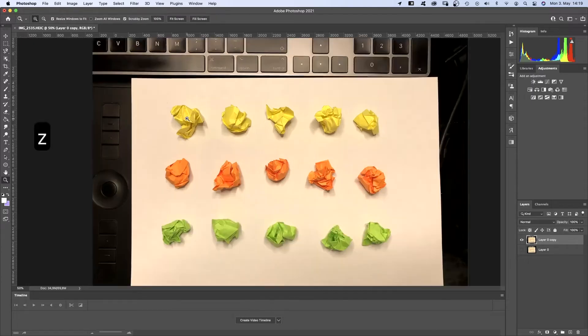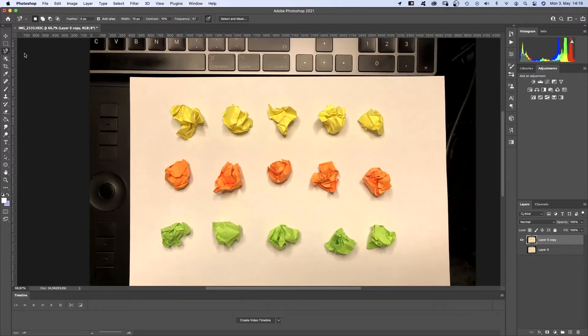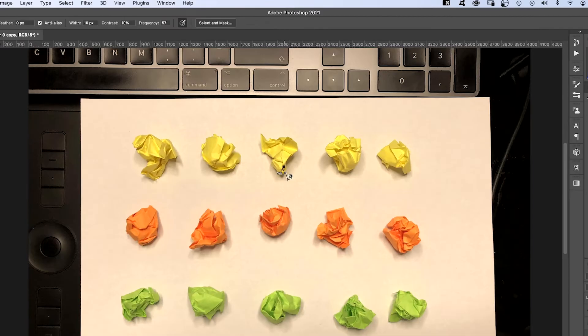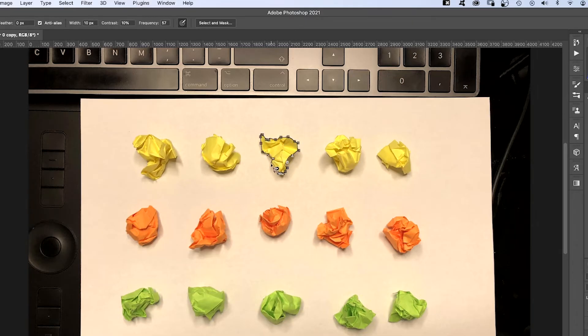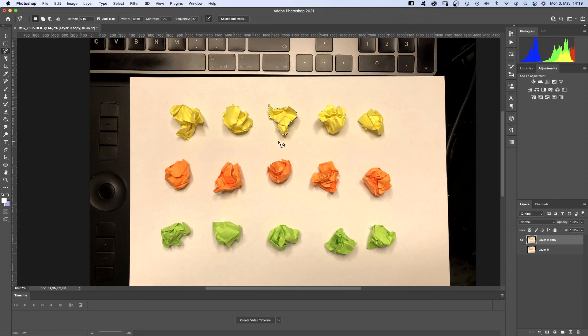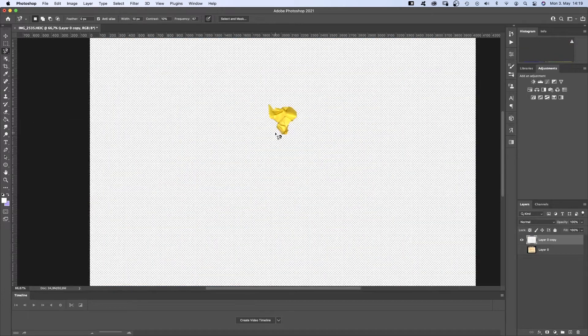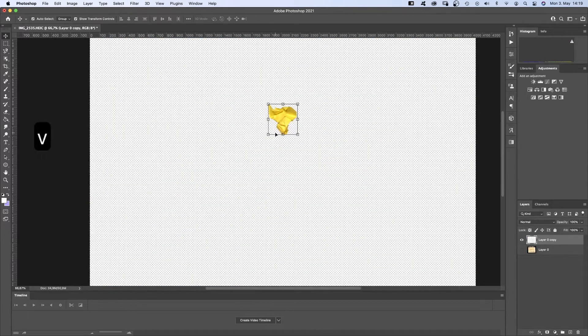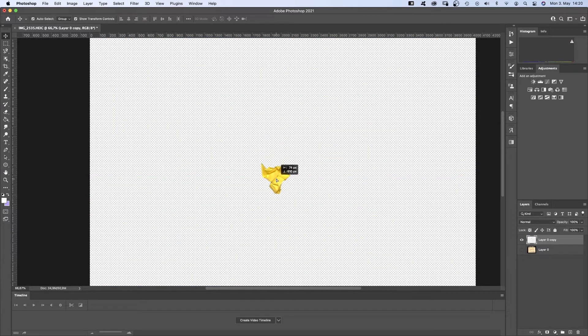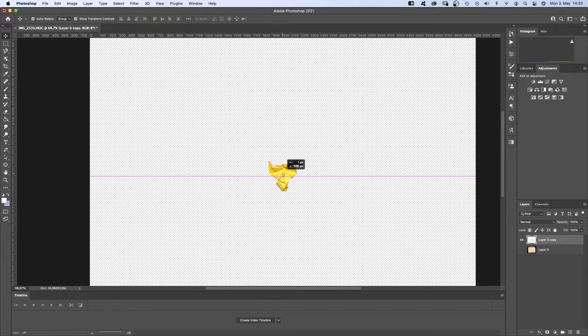I usually use the magnetic lasso tool. Go around the object, then invert the selection with Shift Command I and cut it out with Command X. Once the background is gone, we move the paper ball to the center of the canvas.